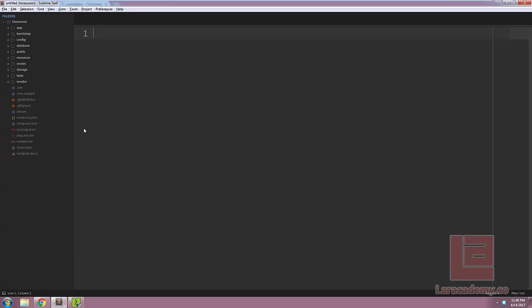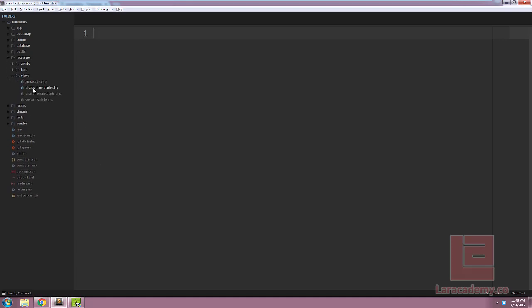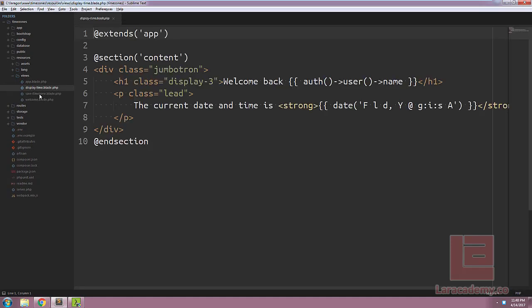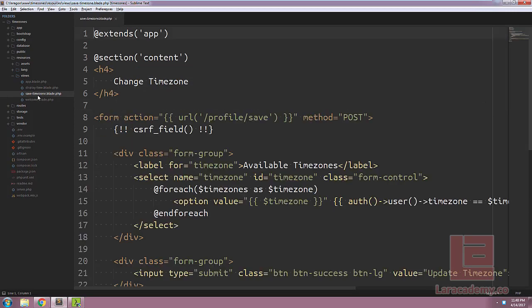If we take a look at Sublime, let's just check out the basics first. If we go into Resources, Views and Display Time, you can see we're just using a date function followed by just a generic format.